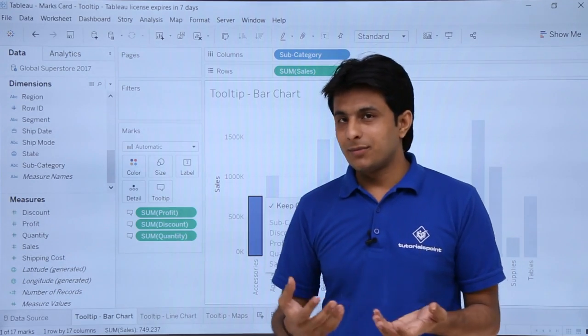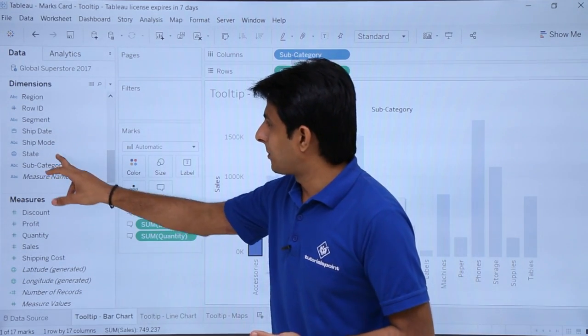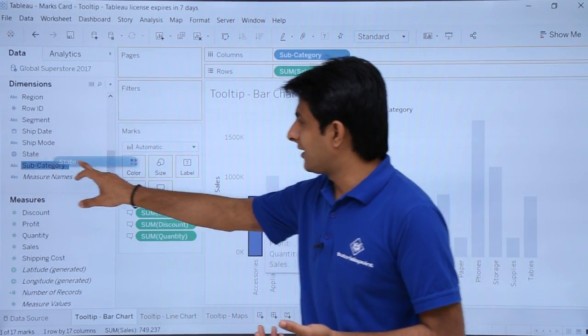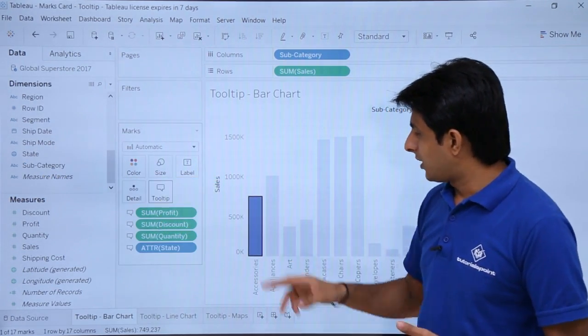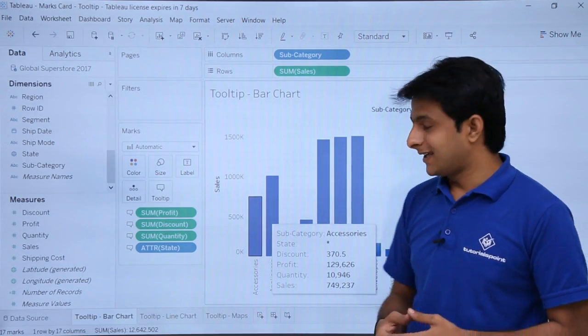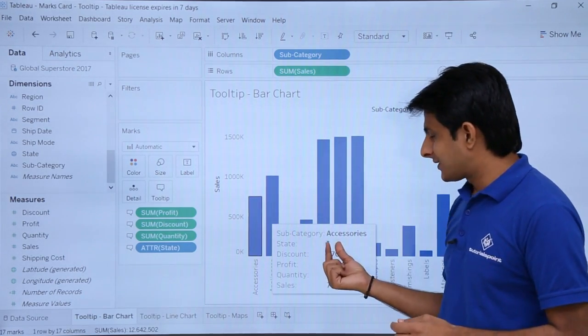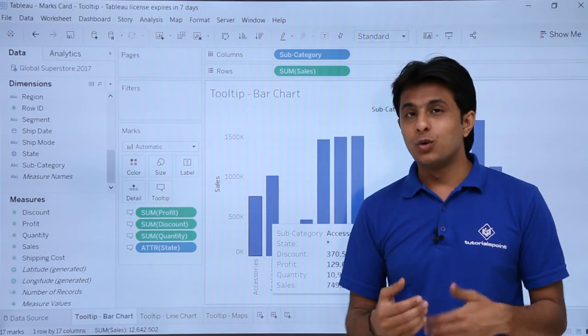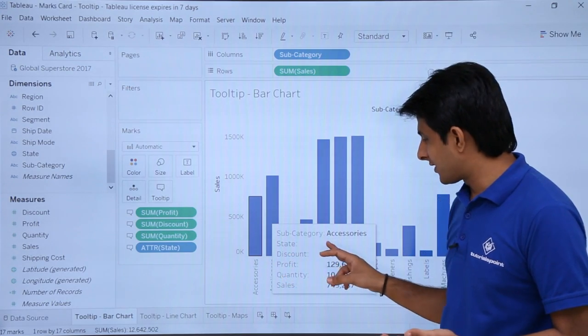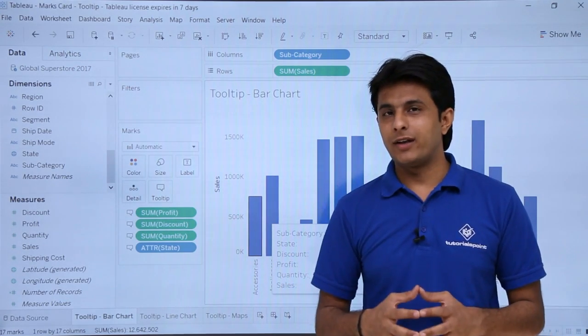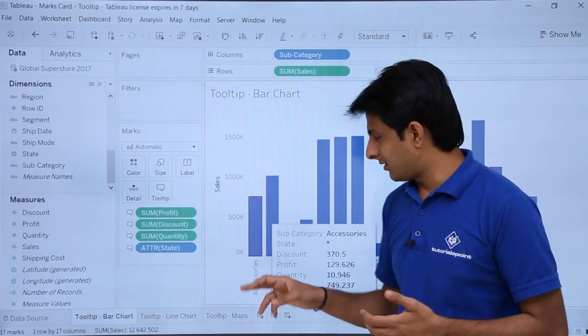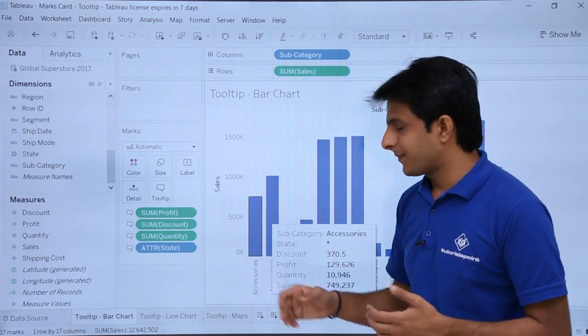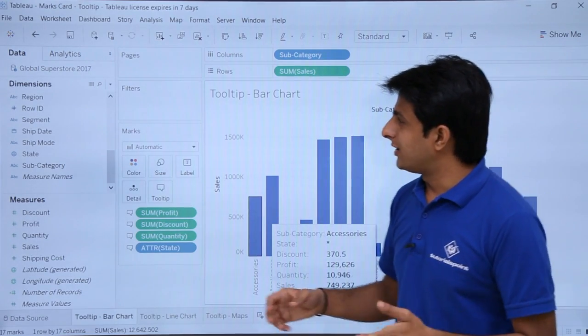Let us see if I pick up some dimension from here. If I pick up state and drop into this tooltip. Now if I select this option, it says state as star. Star means it has more than one value. If you see, state is given as star when there are more than one values in that particular region or any subcategory, it will display as star.